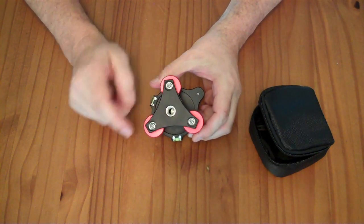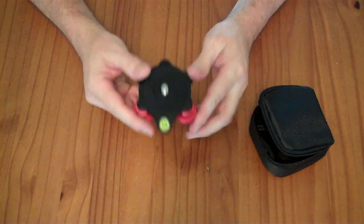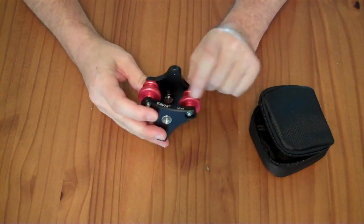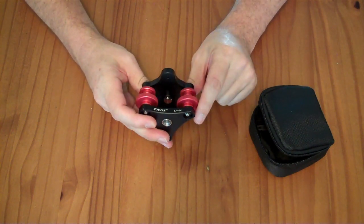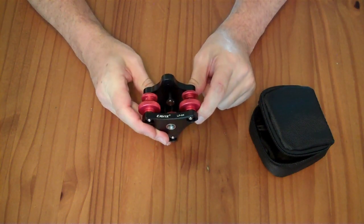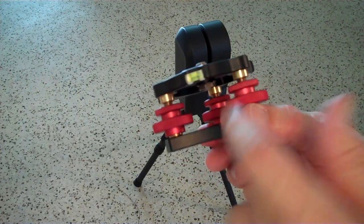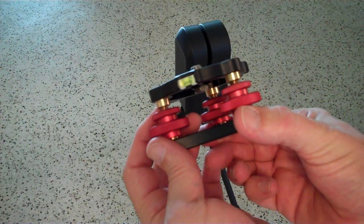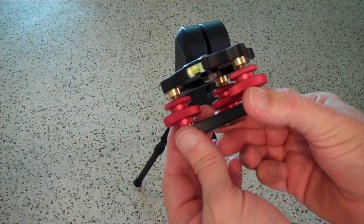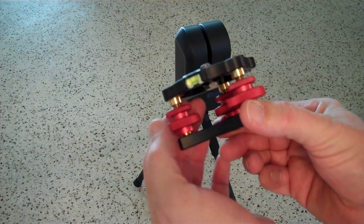You screw it onto a 3/8 inch tripod and then you screw something onto it. So this is the LP-64 by Cavex. It has three of these axes. Each axis can be adjusted independently.